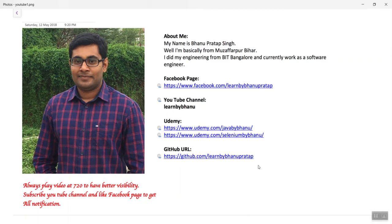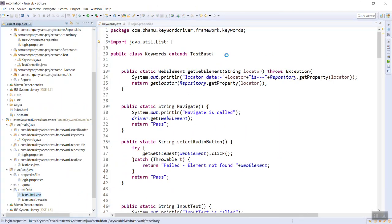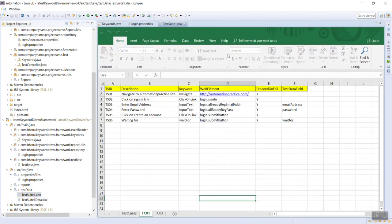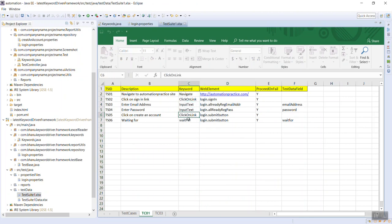This is a continuation of the keyword-driven framework series. In a keyword-driven framework, every script is written in terms of keywords. Looking at a test suite, the keywords are very important: navigate, click on link, input text, click on link, wait for - these are the keywords.